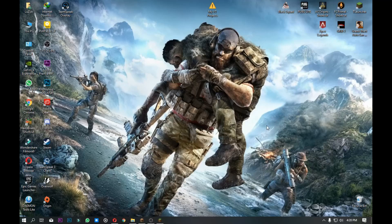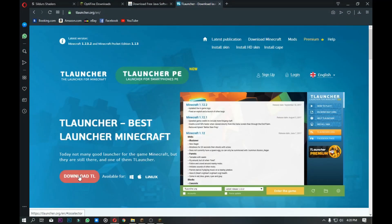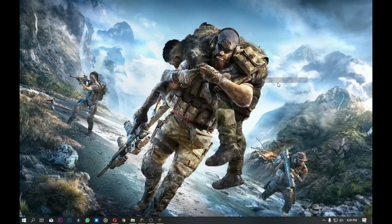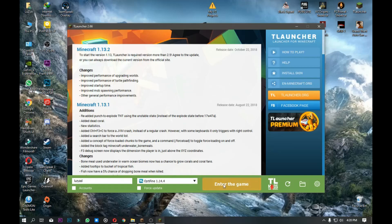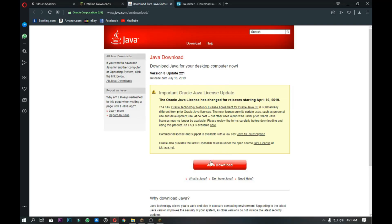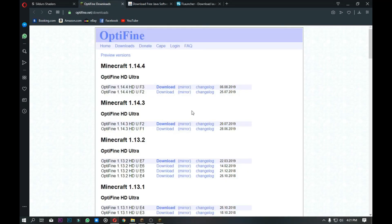I will download version 1.14. I will download the link to TLauncher. I will install TLauncher. I will download the shaders and the firmware.